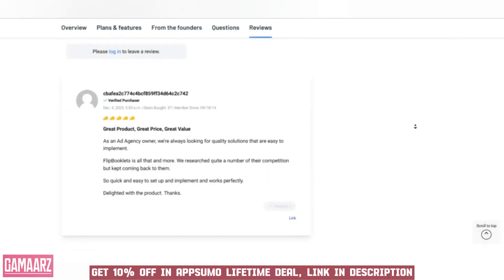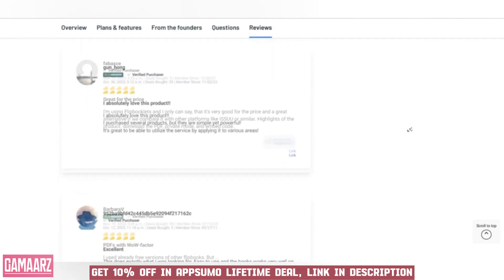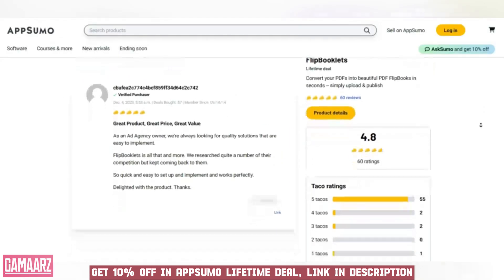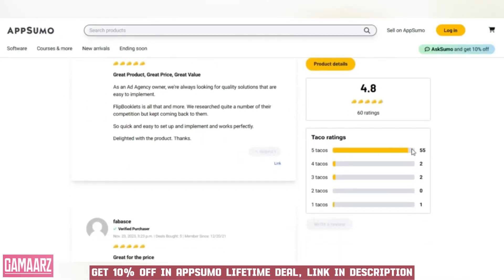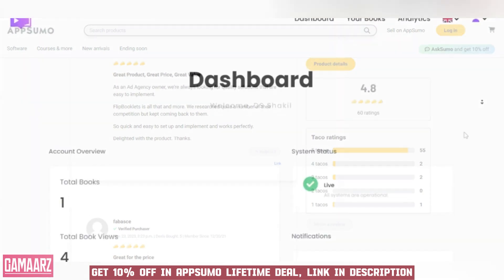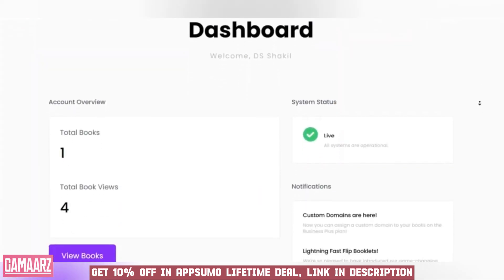This process is not only quick, but also preserves the original layout and design of your PDFs, ensuring that your content looks professional and polished in its new format.